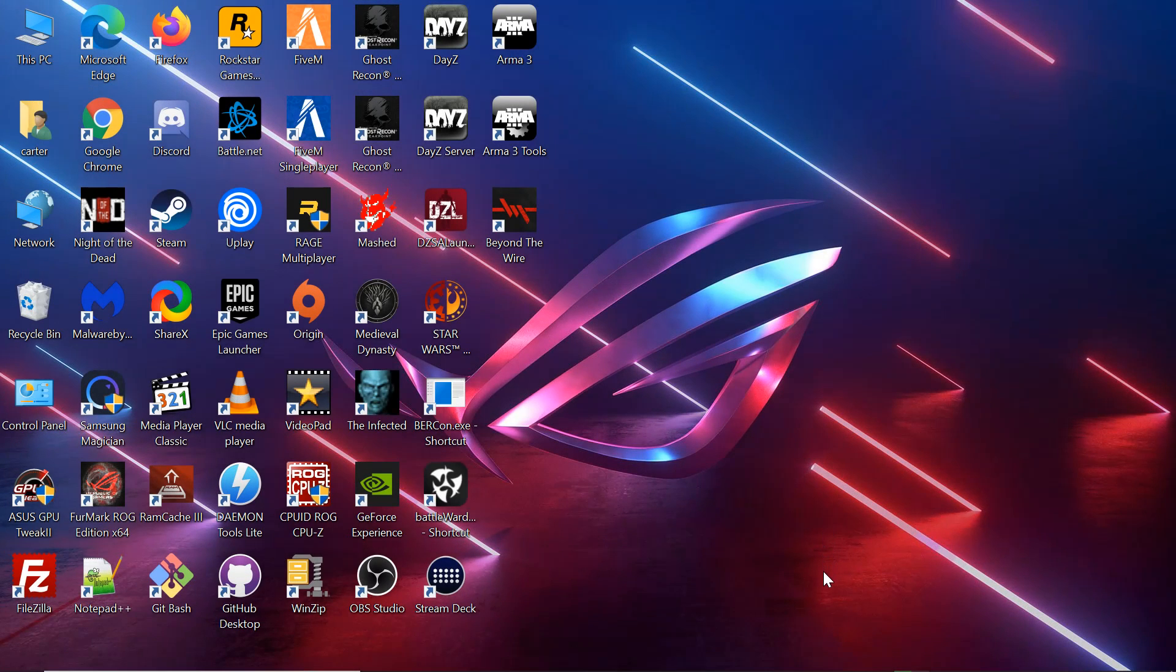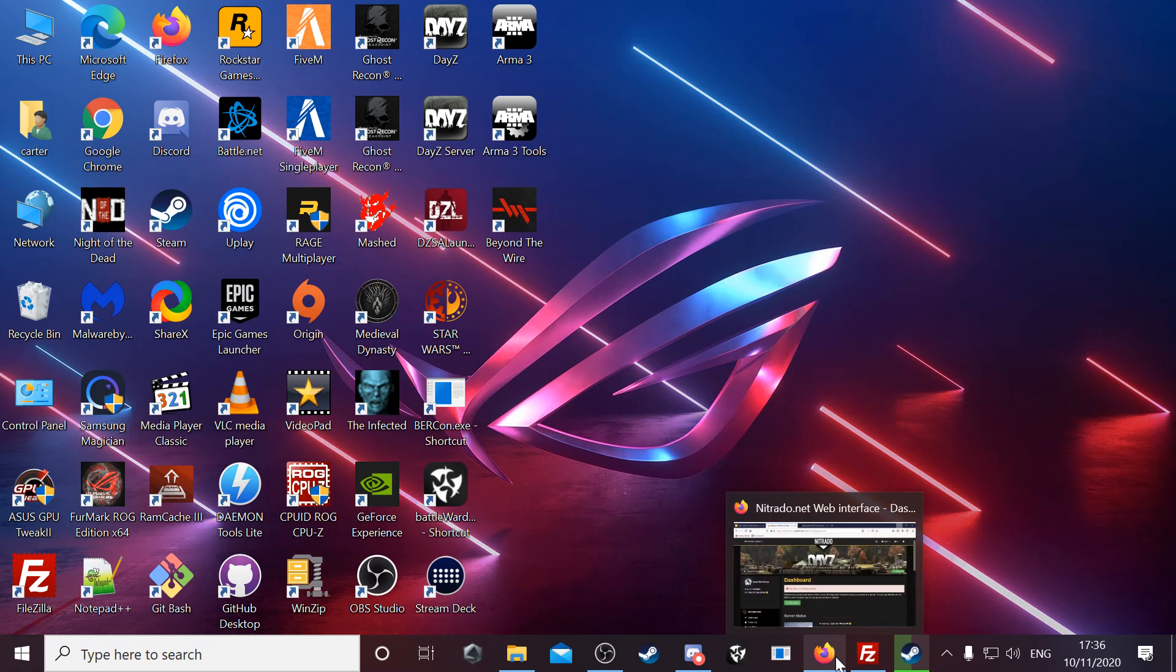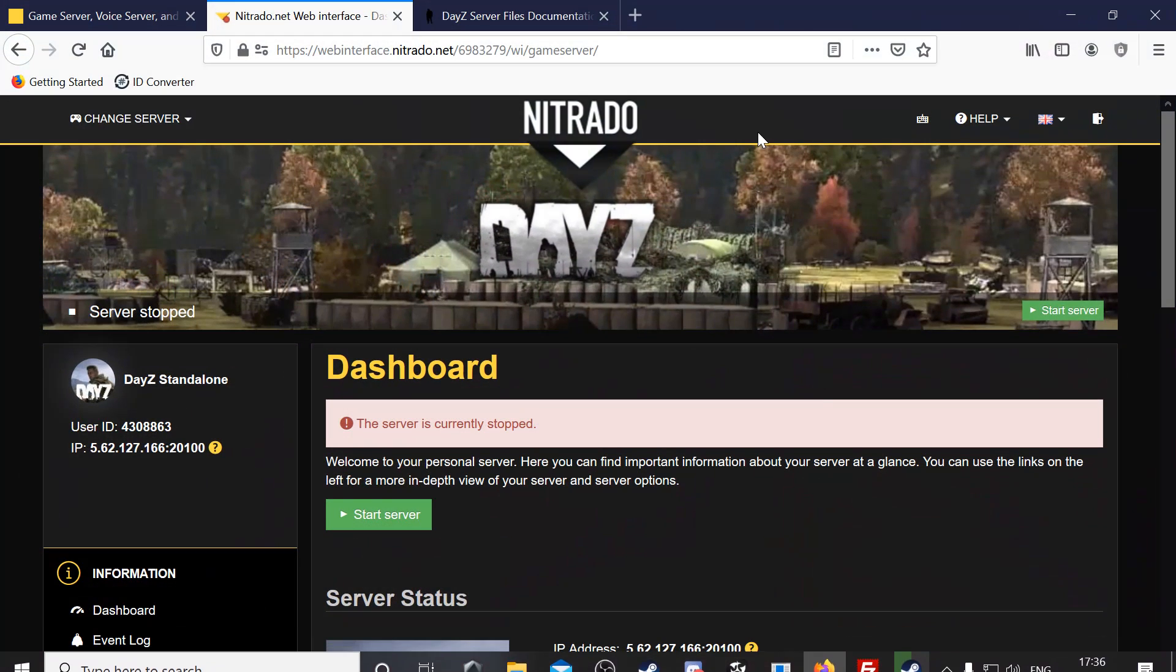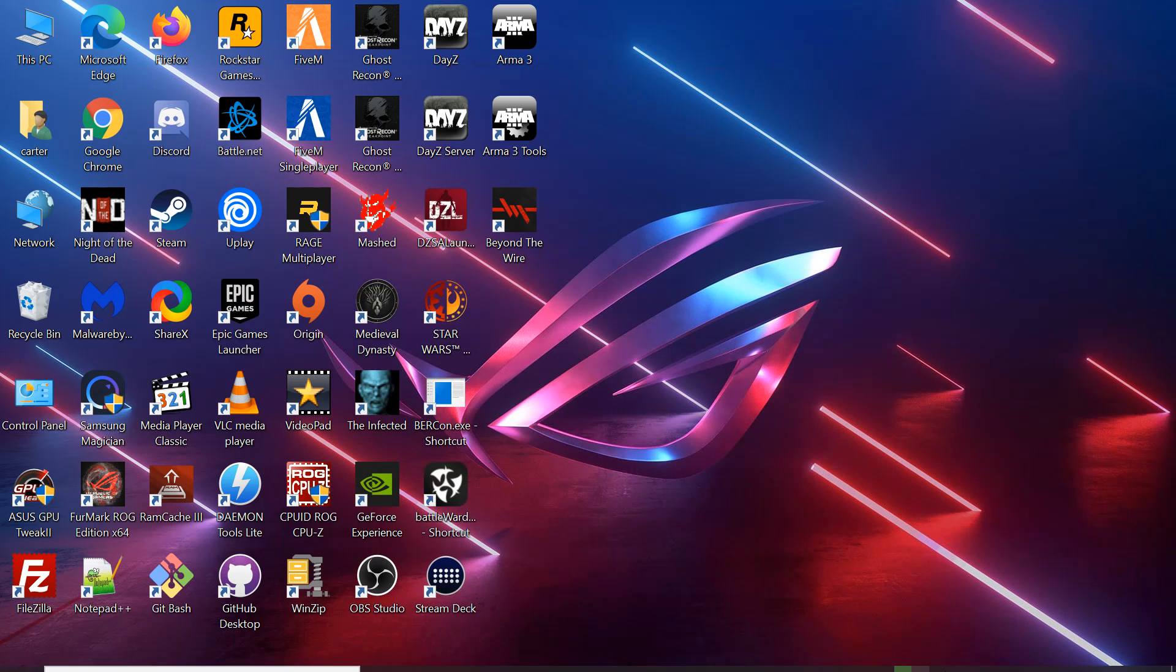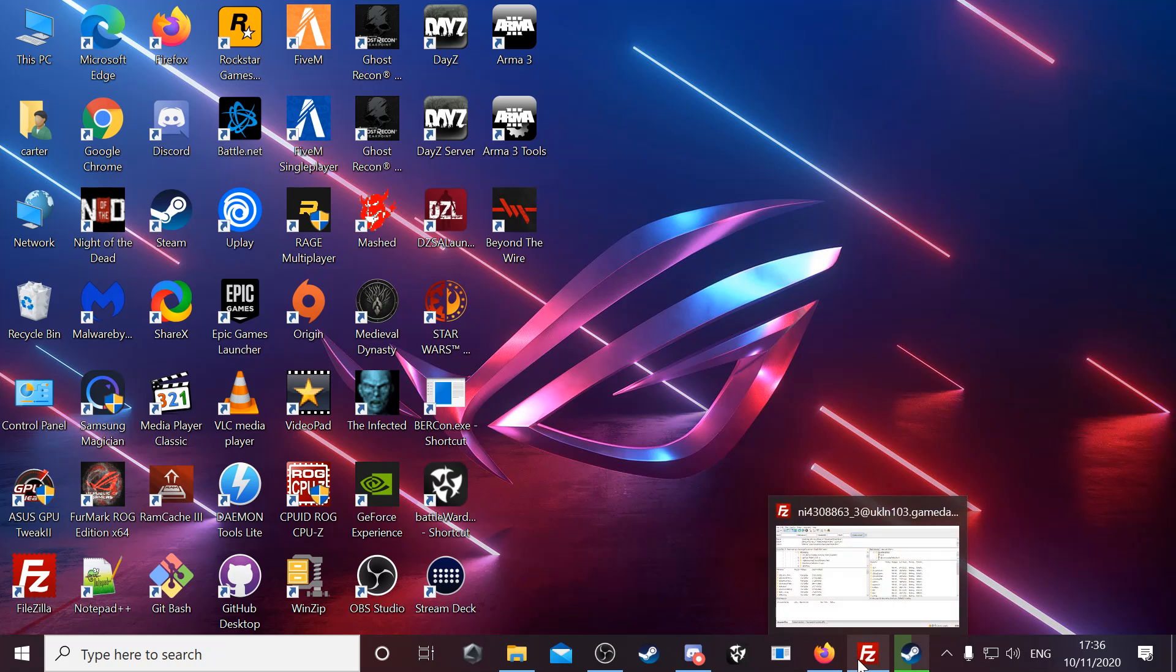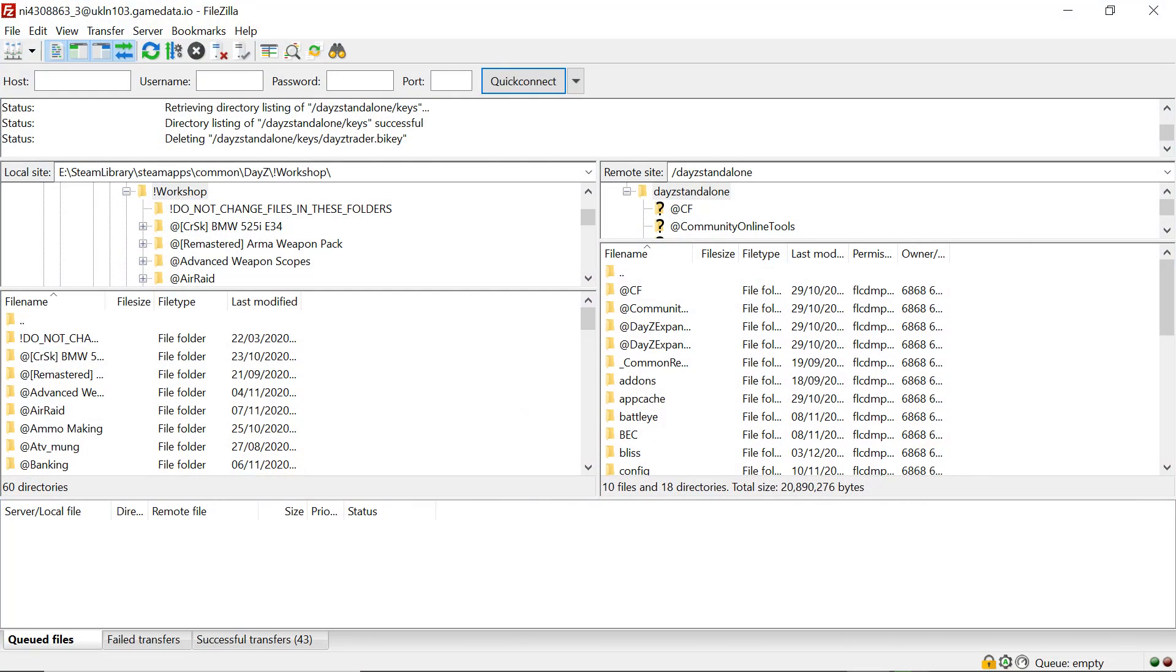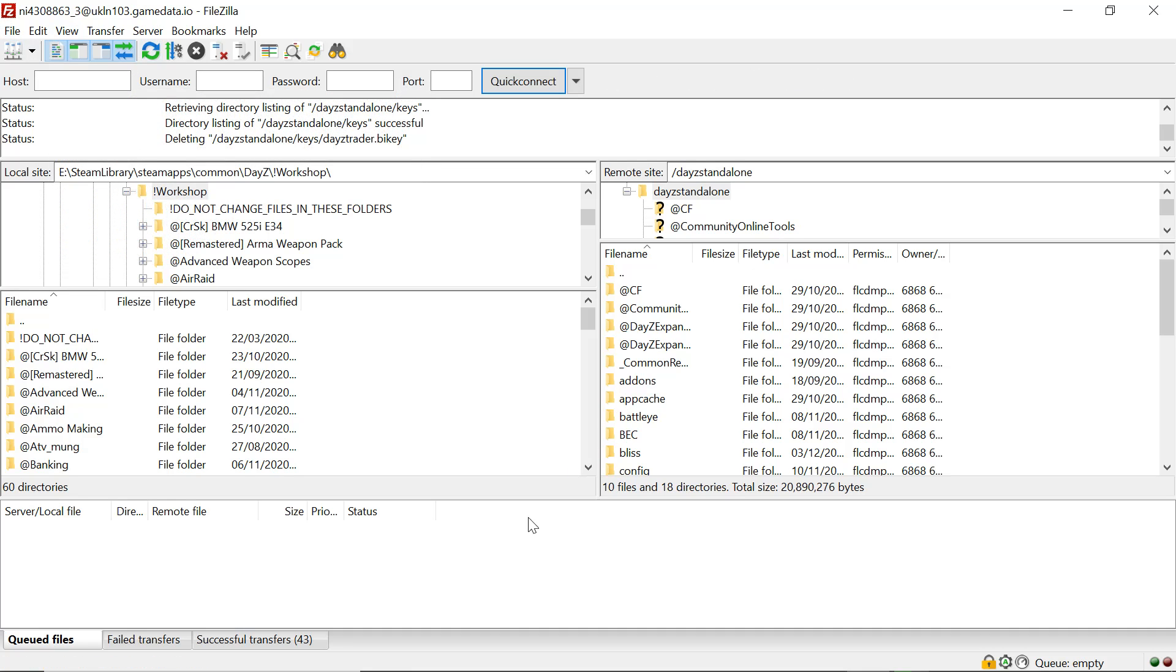Okay, let's add a trader to the server. We'll make sure the server is stopped, which it is. We'll go into FileZilla. If you don't know how to set up an FTP connection, I'll show you.